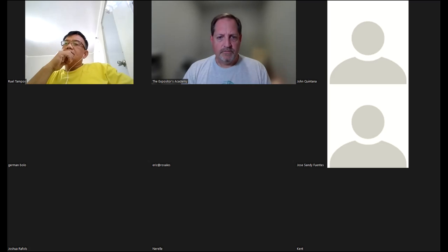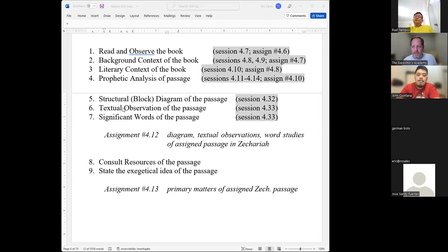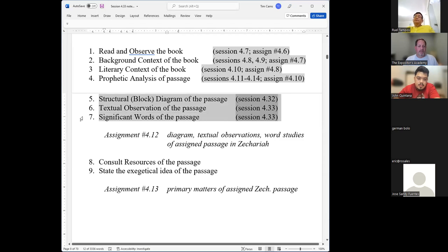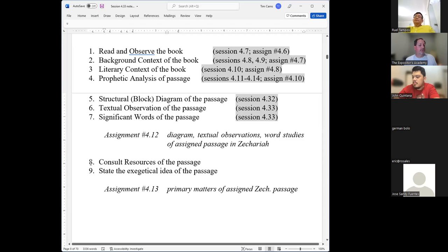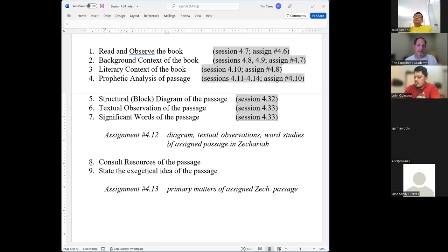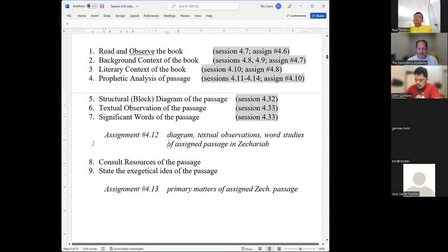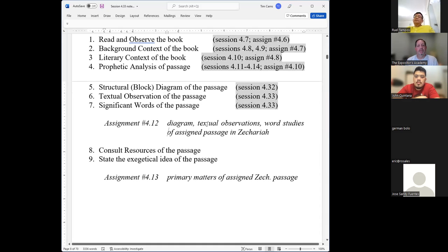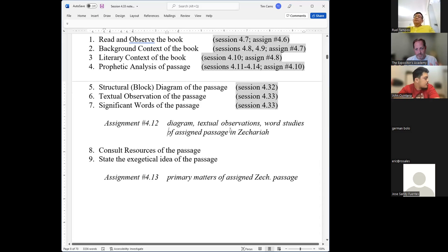Let's spend the time we have left focusing on today's topic — just reviewing some of the elements for assignment 12. In the exegetical process, assignment 12 covers three particular steps, and these are steps you've done before. They are not unique — we did them with epistles, we did them with poetry, and in part with narratives. They'll be very similar to what you did for the poetic and epistolary genre, so hopefully this will just be a review or refresher.